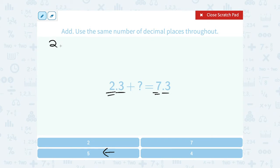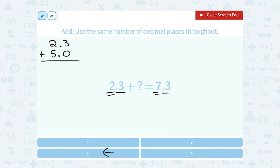If I add 2.3 plus 5, my rule is that when you're adding with decimals, you want to line up the decimal point. Remember, 5 is the exact same thing as 5.0. I'm also going to line up the decimal point in my answer. So when I add: 3 plus 0 gives me 3, and 2 plus 5 gives me 7. So that works — 2.3 plus 5 equals 7.3.